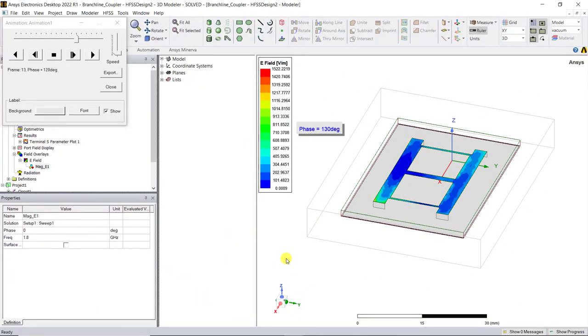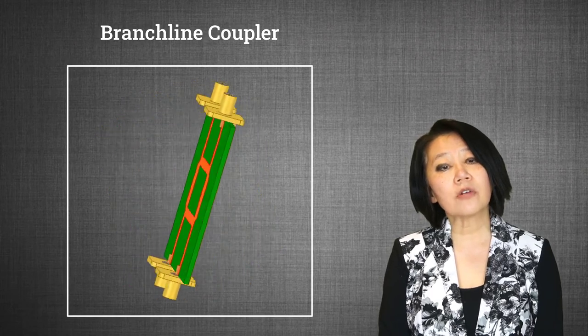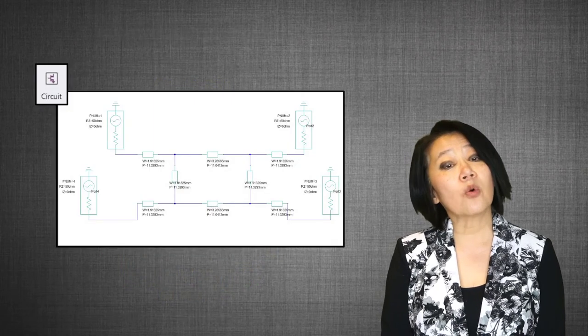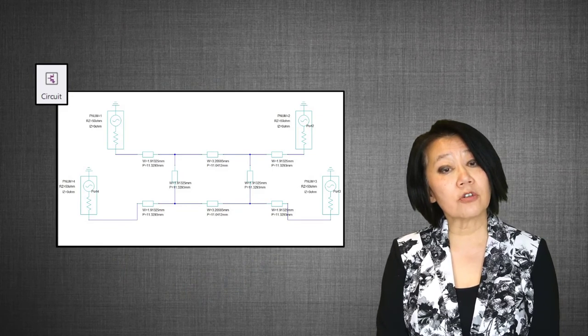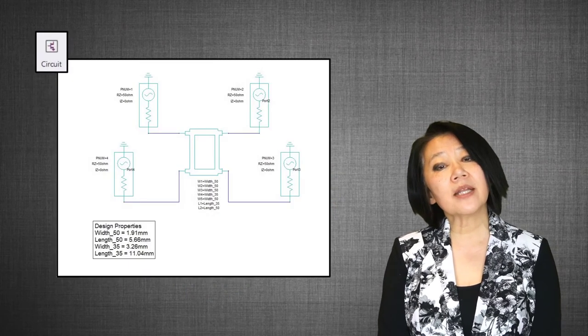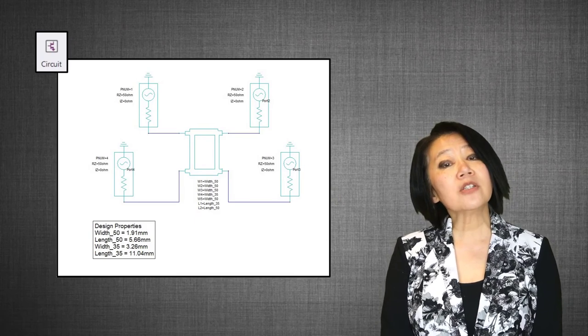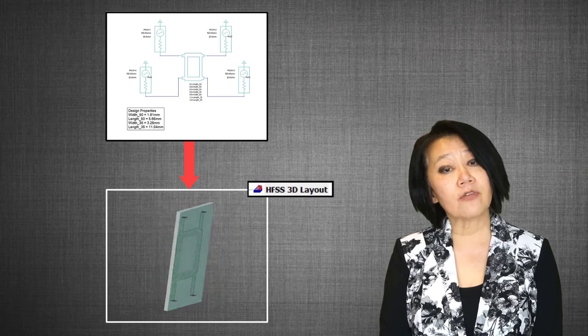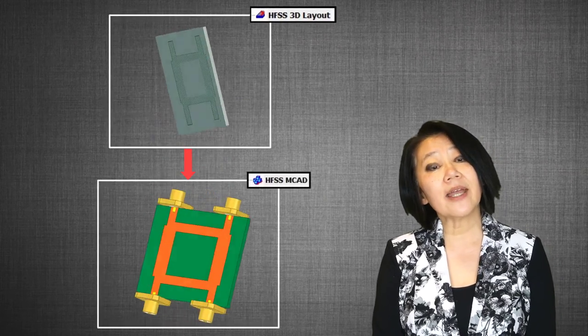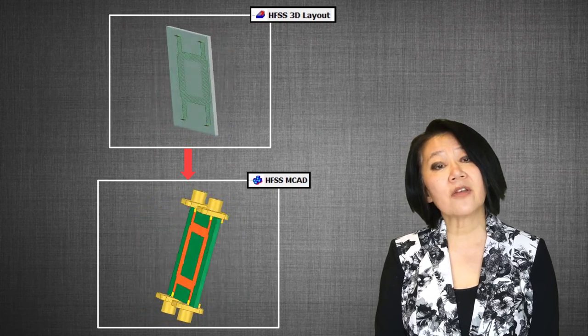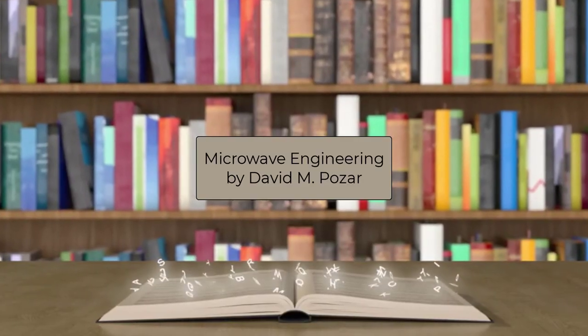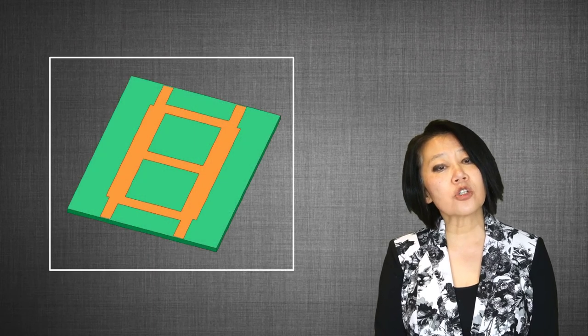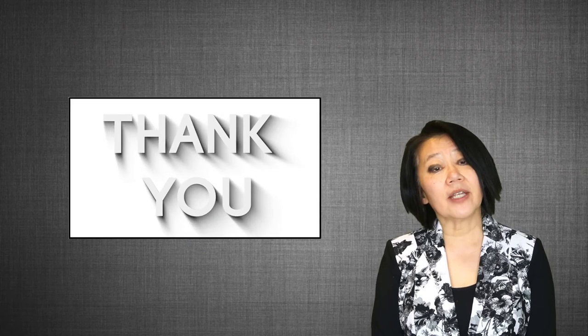In this video, we showed how to simulate a branch line quadrature hybrid using the circuit component. We started with an equation-based design using our ANSYS HFSS circuit tool and also simulated the branch line hybrid component. We then translated it to a HFSS 3D layout model ready for simulation. Then we exported that 3D layout model and automatically generated an HFSS MCAD model. We started with an example problem from a commonly used reference textbook, a single section branch line hybrid, and then we added another section to broaden the frequency range.